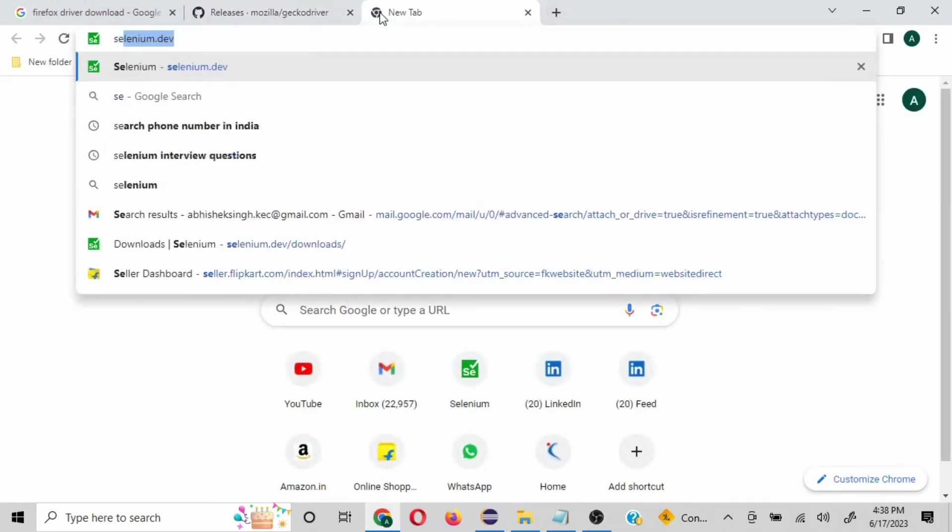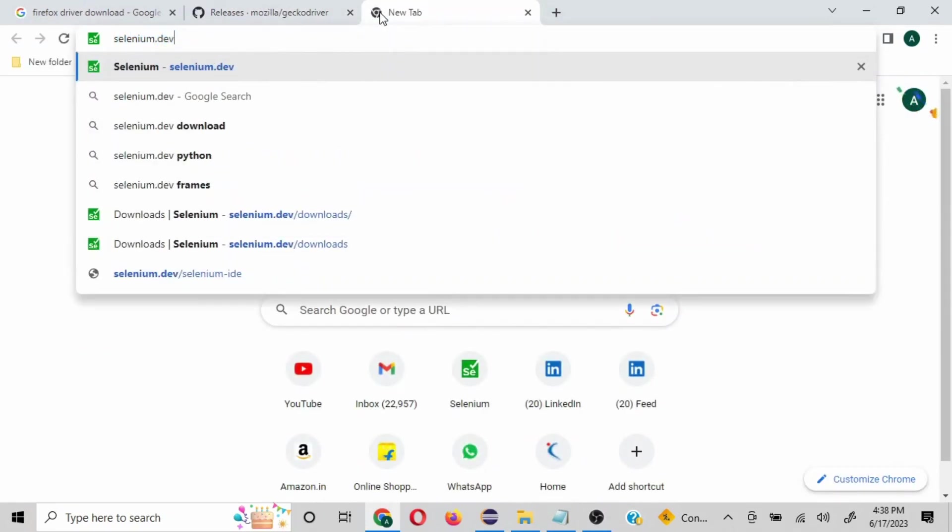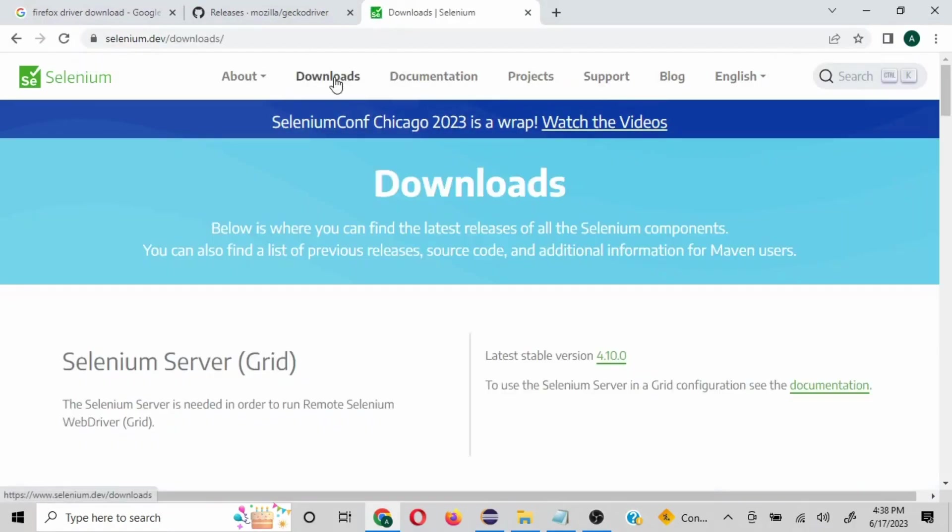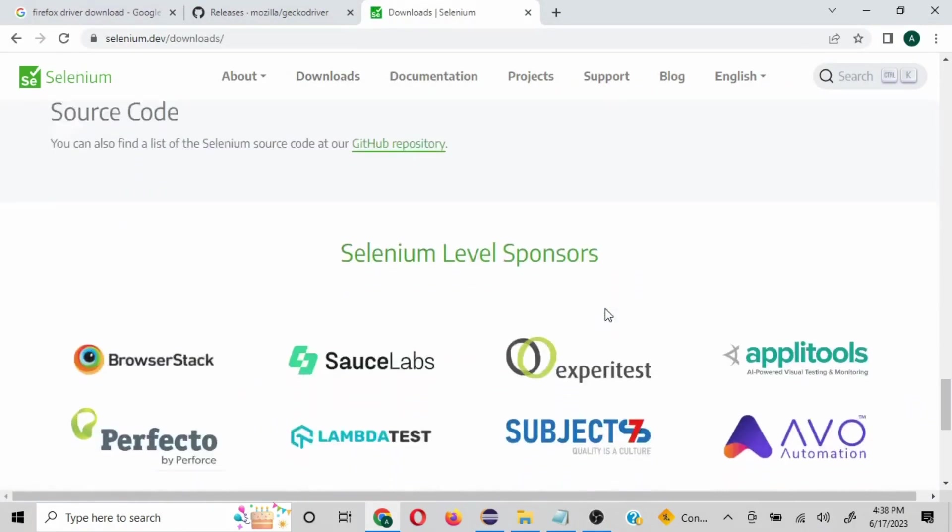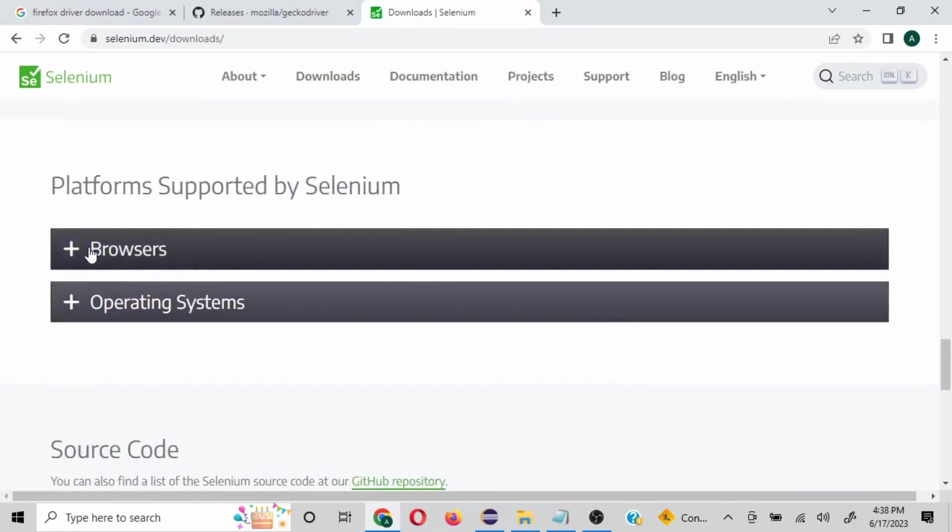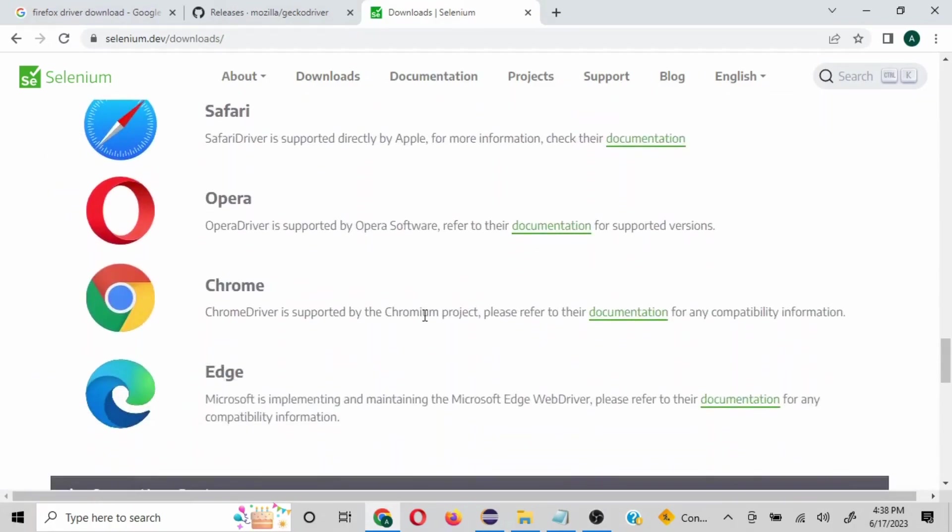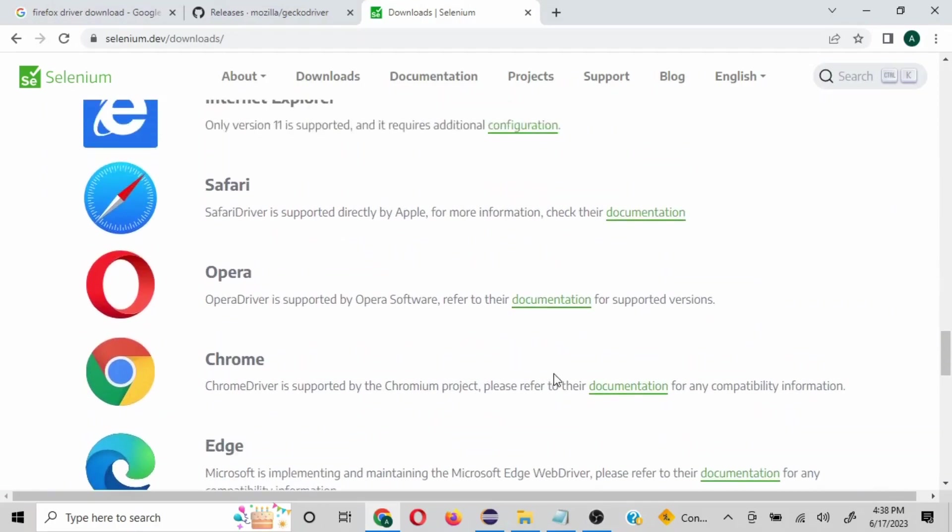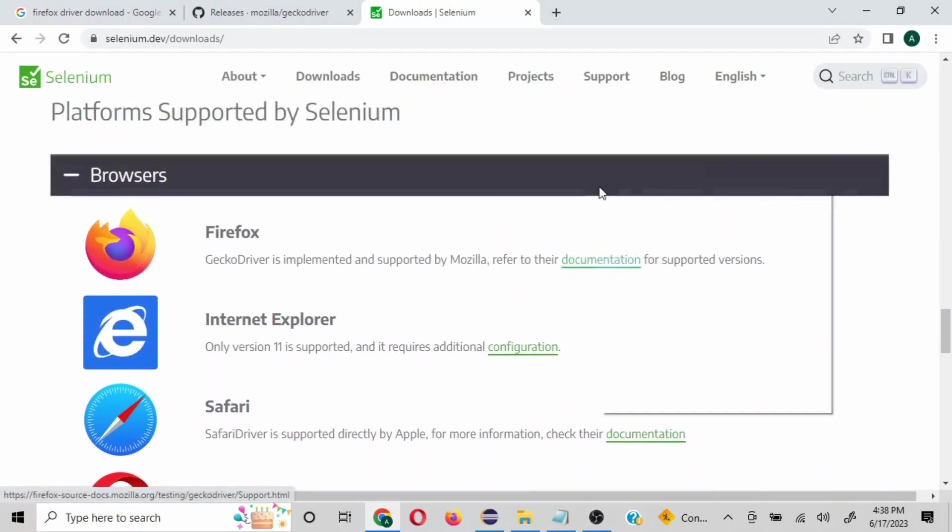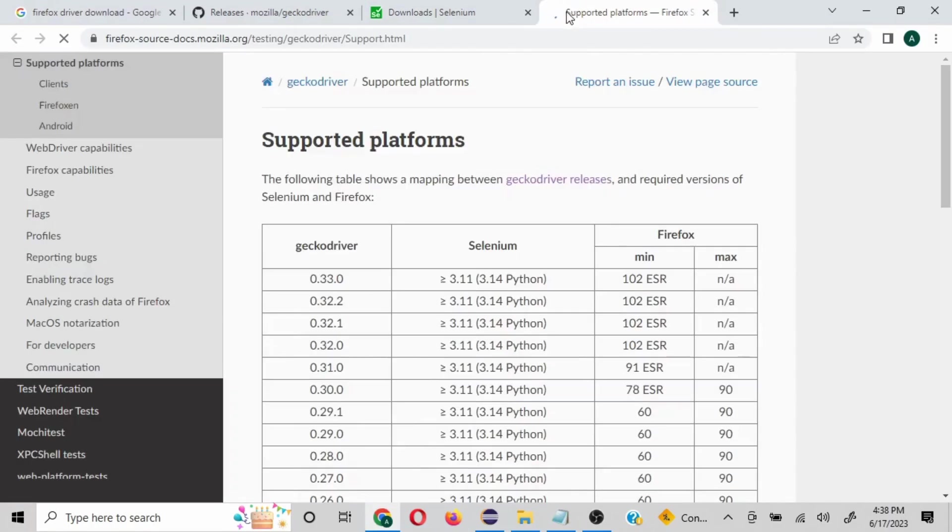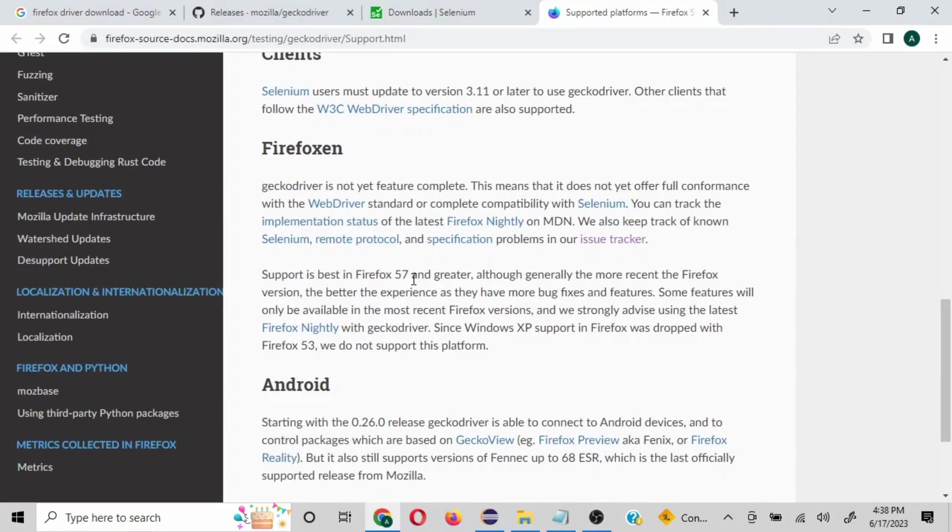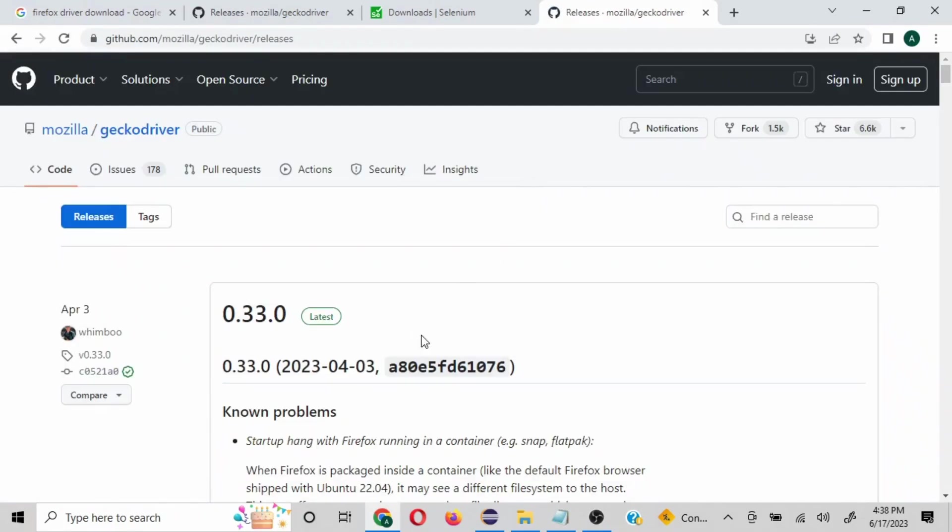Another way to look for the drivers is we can go on this website selenium.dev and go to the download section and scroll all the way down. In the browser section, it will give you the link for all the different browsers. For example, if I take a look at Firefox, it is going to give me this detail and then the link which is eventually going to navigate to the releases.